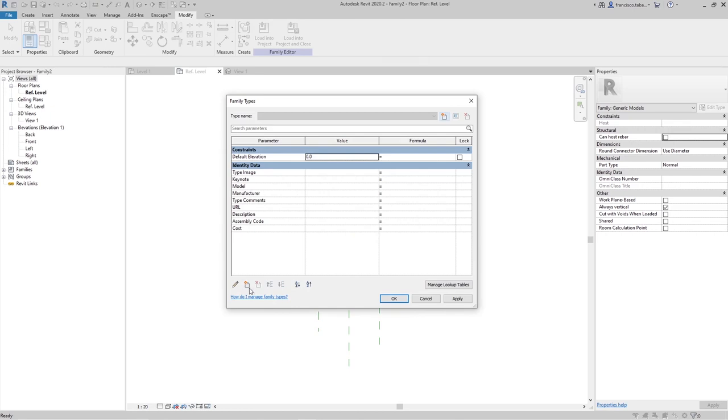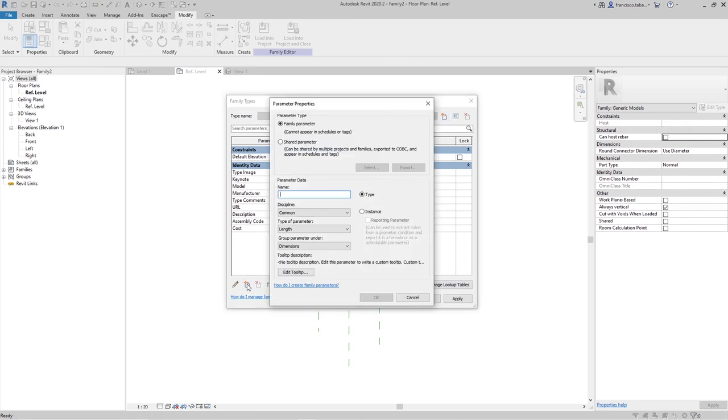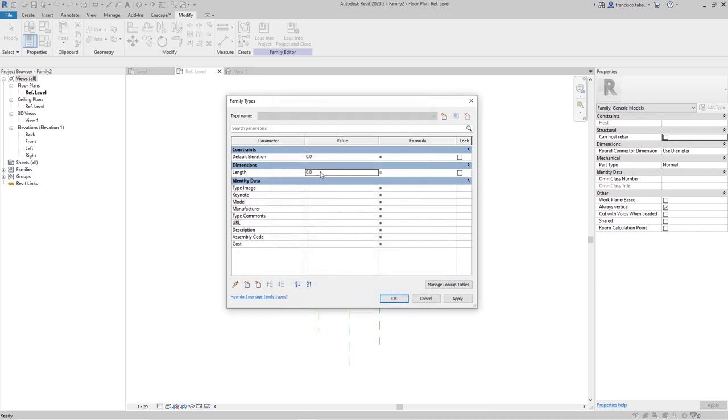I'm going to start by one, let's say for the length. It's going to be for now a type parameter. We will change it to instance later to show you that it will work either with type or instance parameters. I'm going to add this one to my family.